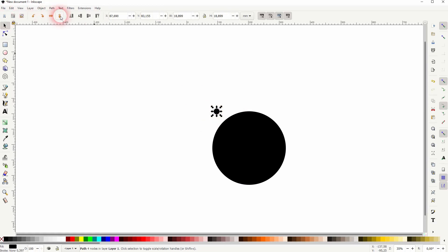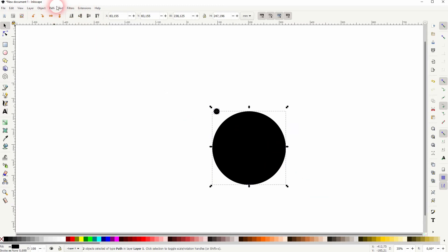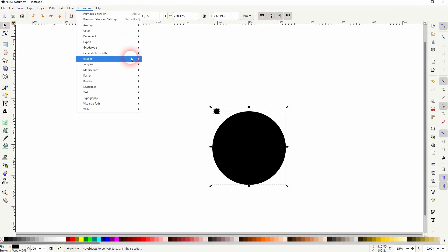I only select the small one. So you can put that to the bottom and when you select both. Send that into path, generate from path scatter.